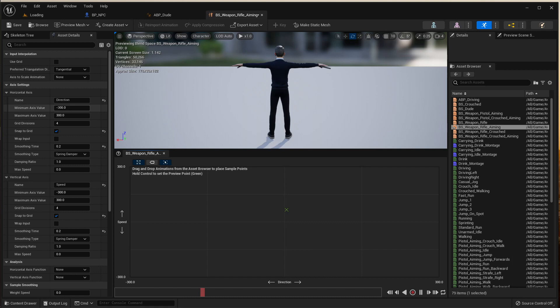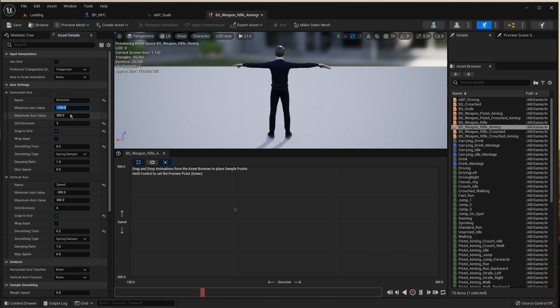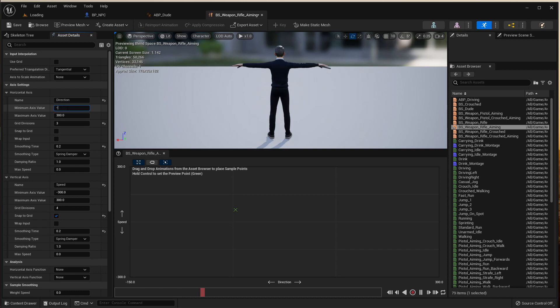On direction I've got negative 300 and 300, because I was thinking in my mind that's the maximum speed he can travel in any direction while he's aiming. So turns out you don't do that. You do 180 and 180. Now I'm having trouble changing these, it'll only go to 150, so you need to deselect the snap to grid and then do negative 180 and then 180. There you go, you can turn the grid back on then.